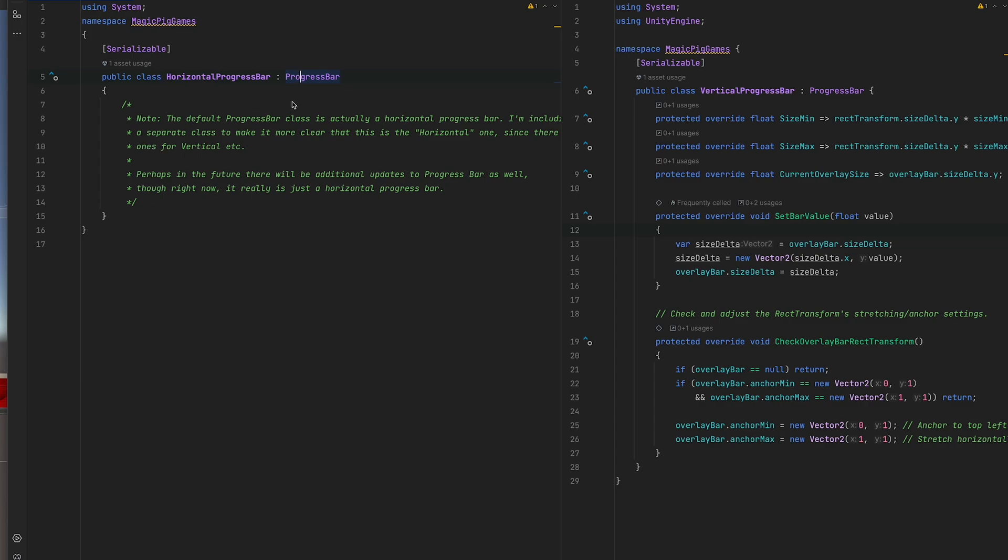I wanted to ensure that the system is extensible so that there could be additional progress bars beyond vertical and horizontal if you'd like to create more or if I choose to create more and also make it more obvious which one is horizontal and which one is vertical.